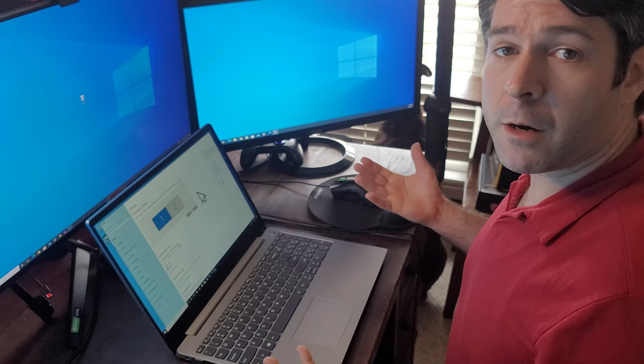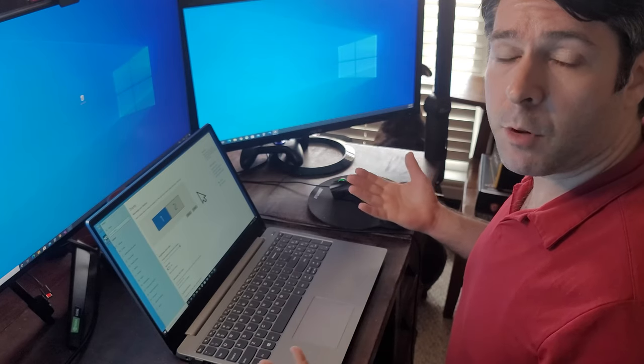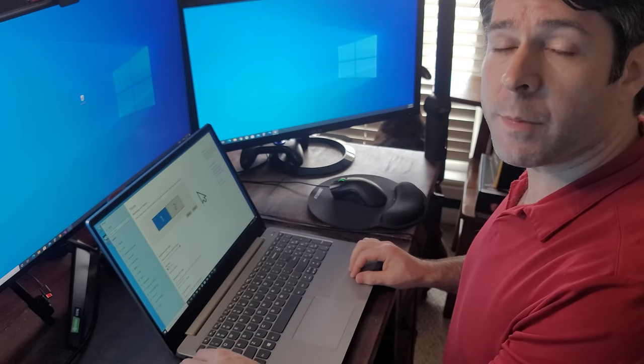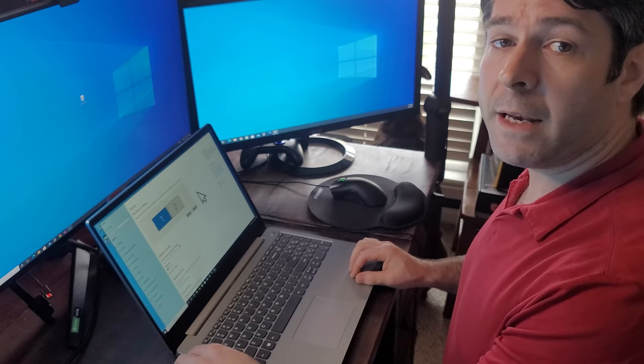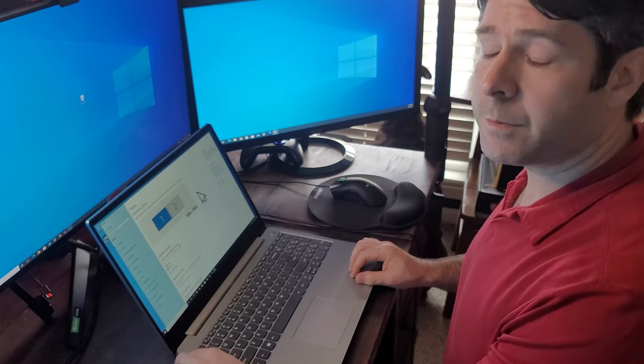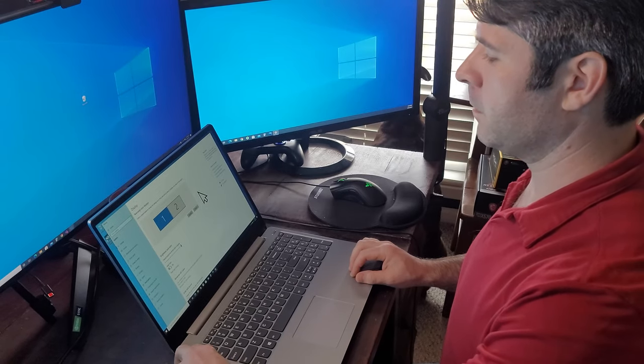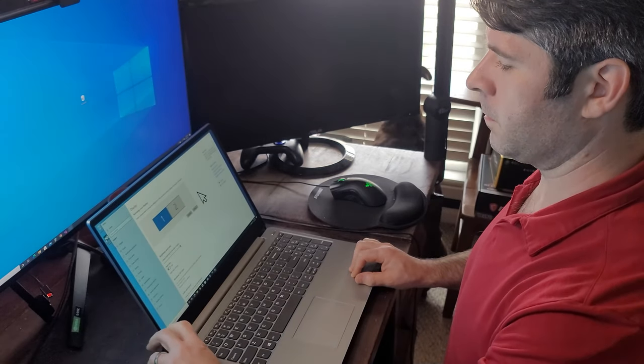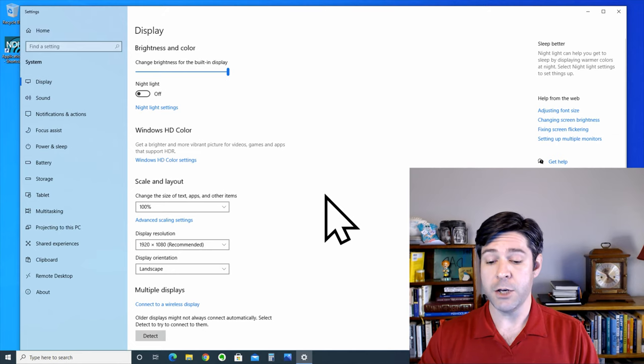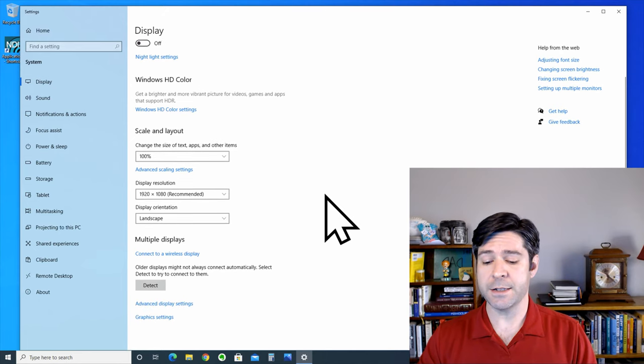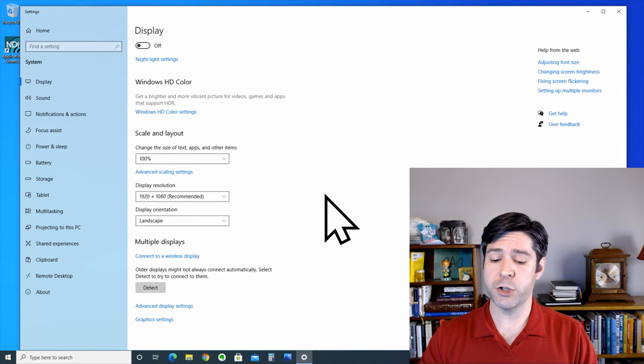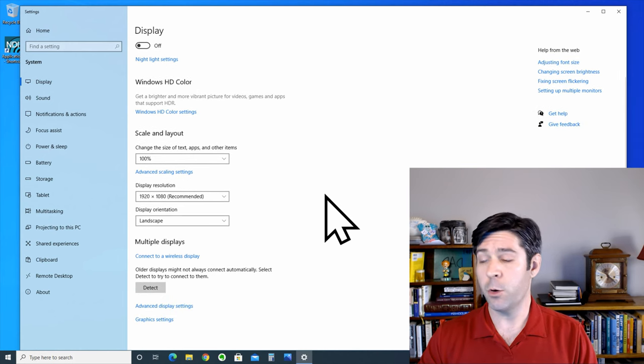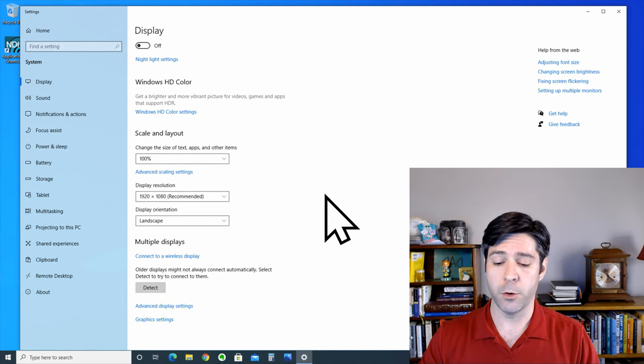If you're finished using the monitor as your second display, all you have to do is remove the HDMI cable and it will disconnect. And you can see in the settings that it no longer shows a second display and there's no options under the multiple display category.